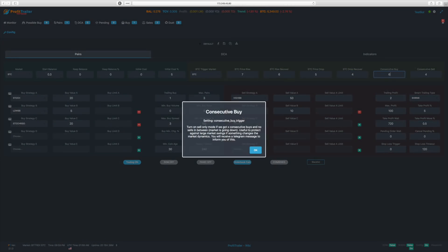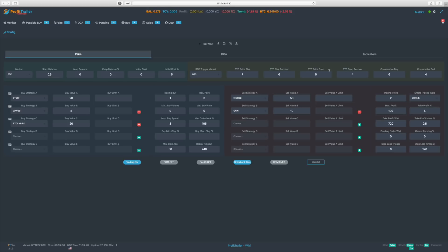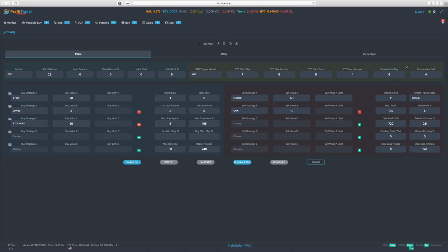You can click on the column headings and it'll give you information about each field. Whenever you mouse over a heading you get a little question mark, and clicking it tells you exactly what that field is for. You have consecutive buy and consecutive sell: if you have a certain number of buys without sells in between, it goes into selling mode, and likewise if you have a certain number of sells with no buys in between it'll go into sell-only mode.